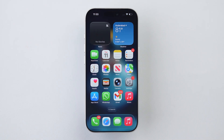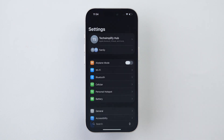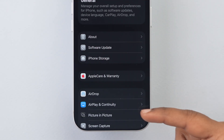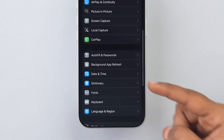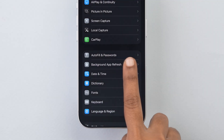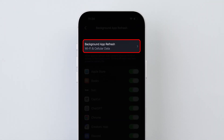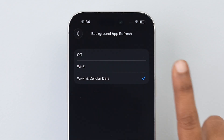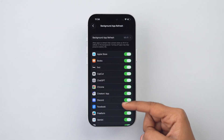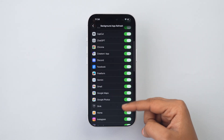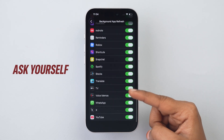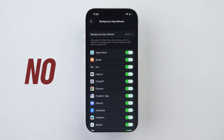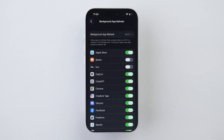Background App Refresh: Go to the Settings app, then scroll down and tap on General. Again, scroll down and select Background App Refresh. Tap the top option and choose Wi-Fi only. Then scroll through your app list and ask yourself: does this app need to use my battery when I'm not even in it? For most apps, the answer is no. Turn them off.